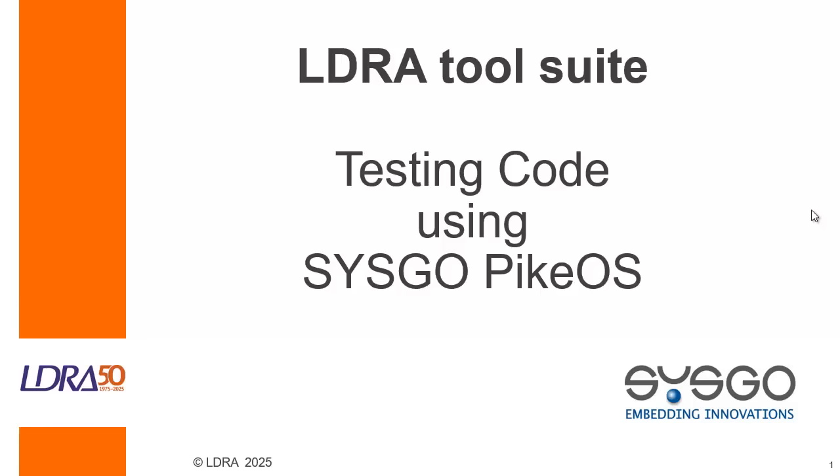Hello. In this video, I'm going to show how the LDRA tool suite can be used to test code that's written for the Cisco Pike OS.